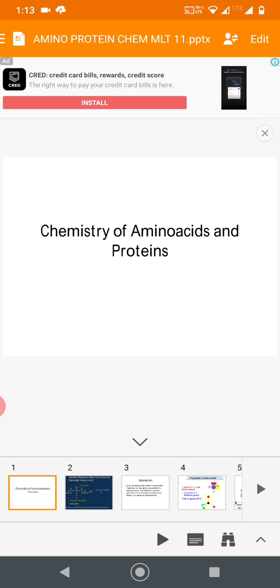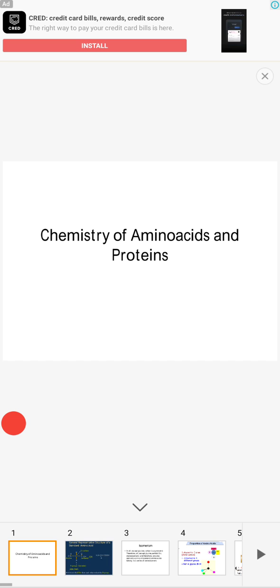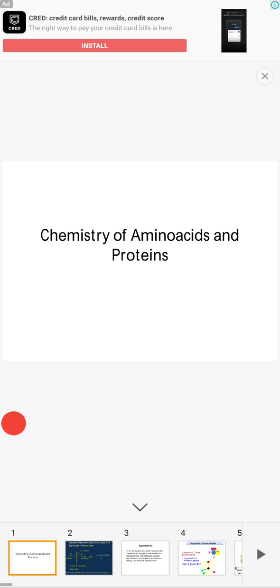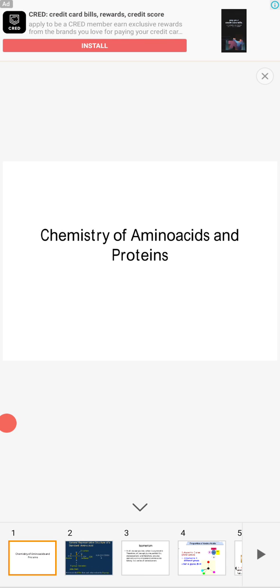Peptides and proteins are polymers of amino acids bounded by peptide bonds. Like the glycosidic bond seen in carbohydrates, the peptide bond is responsible for the formation of peptides and polypeptides. It is formed between the carboxylic group of the first amino acid and the amino group of the next amino acid.